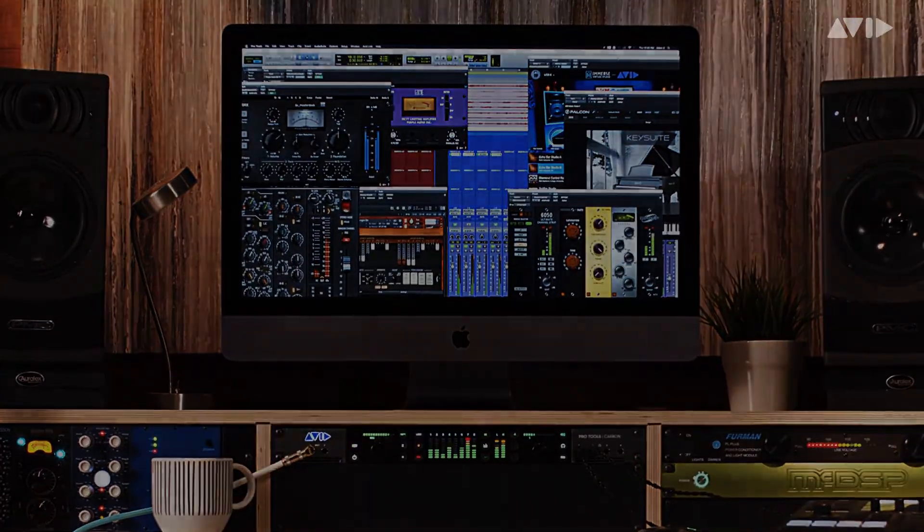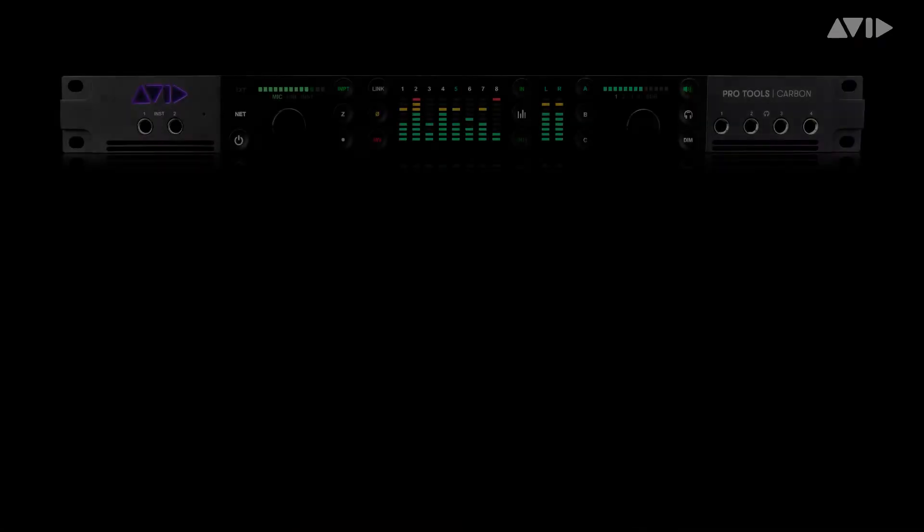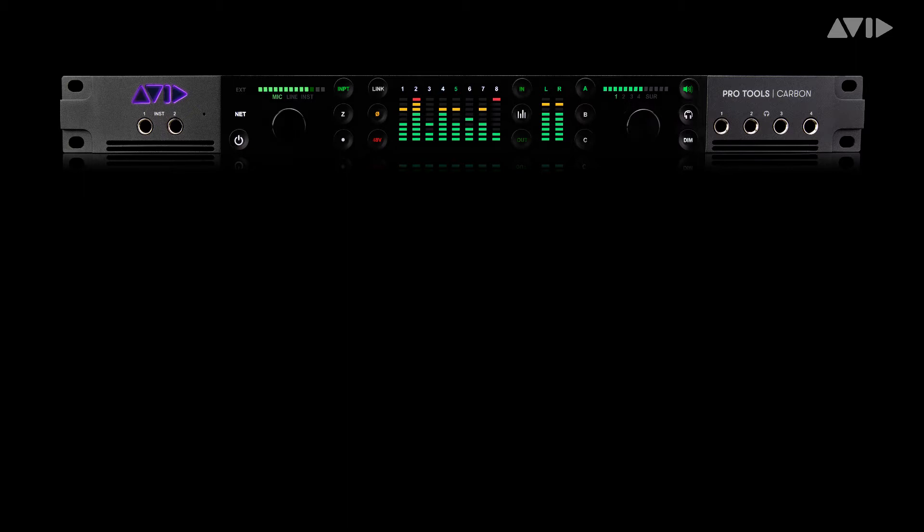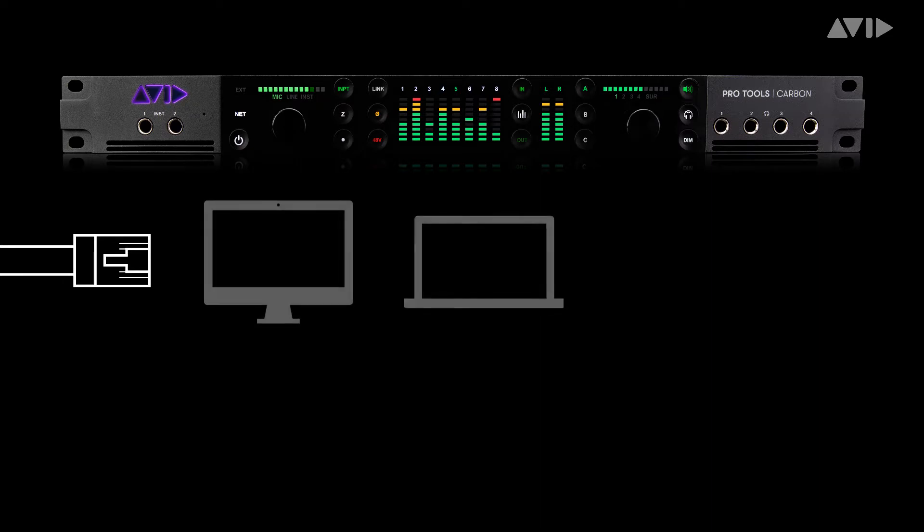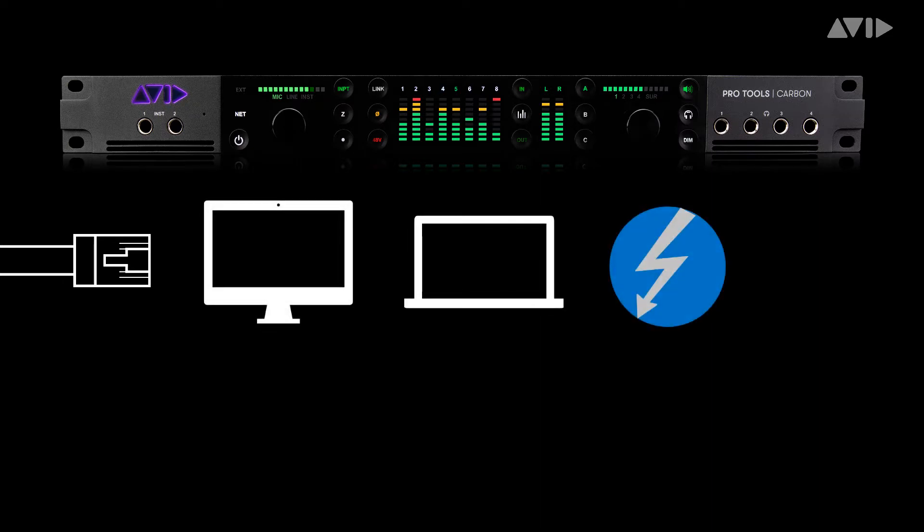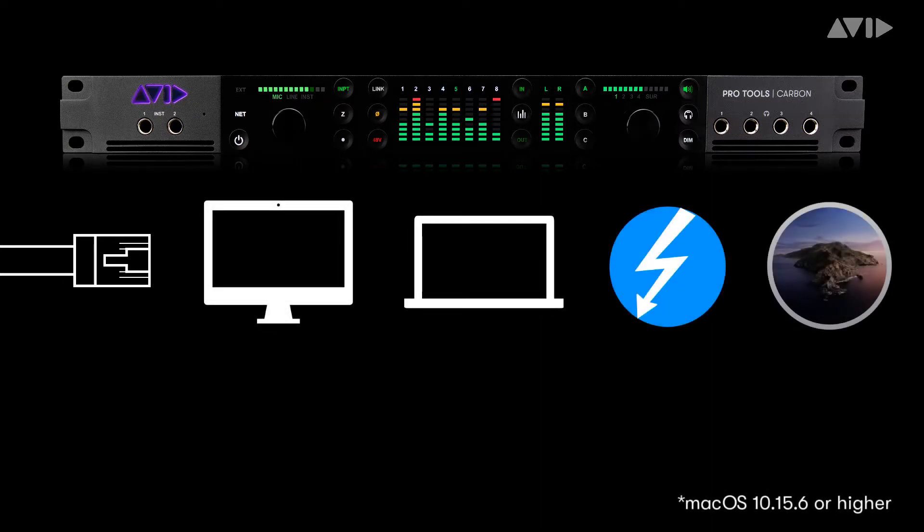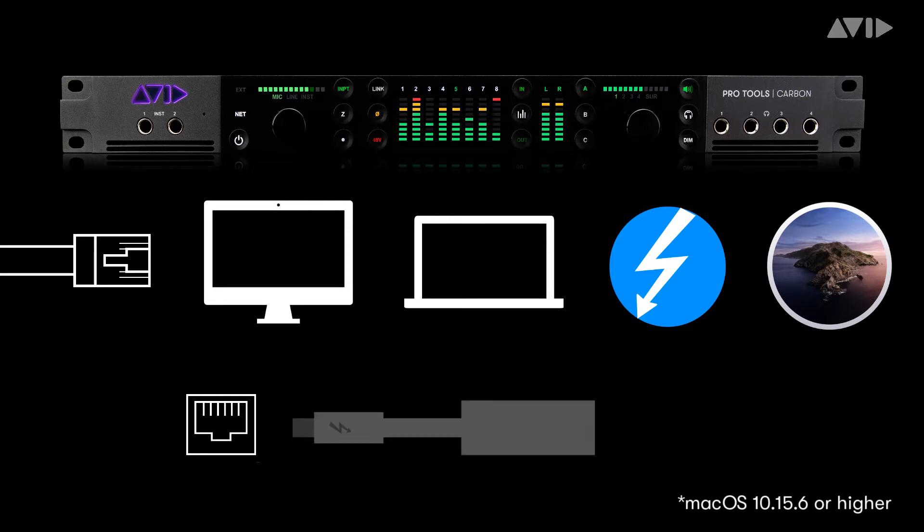The following items are required to successfully connect your Pro Tools Carbon to your computer: Pro Tools Carbon, an Ethernet cable ideally the supplied cable, an Apple Mac computer with a Thunderbolt port and macOS Catalina 10.15.6 or higher, and an available onboard Ethernet port or AVB compatible adapter such as the Apple Thunderbolt Ethernet adapter.